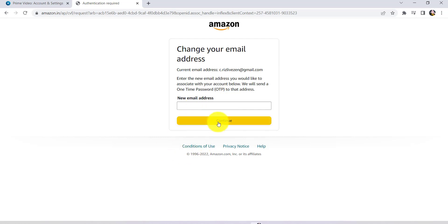Once you have done that, click on Continue. After that, a one-time passcode will be sent to that address. Enter the one-time passcode in the field that will be provided to you next, and after that you will finally be able to change the email address associated with your Amazon account.